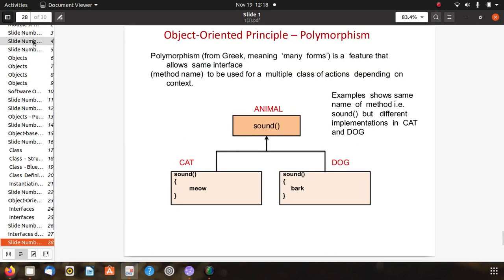Object oriented principle: polymorphism. Polymorphism, from Greek meaning many forms, is a feature that allows the same interface to be used for multiple classes of actions depending on context. For example, the animal class has a sound method — a cat has a different sound and a dog has a different sound. This example shows polymorphism related to sound for animals.